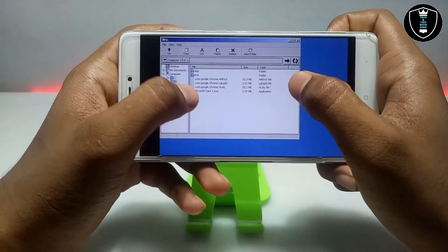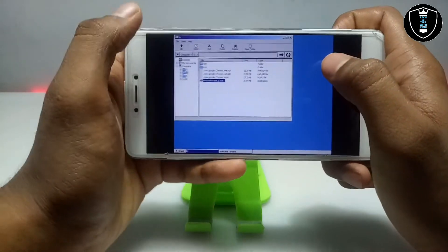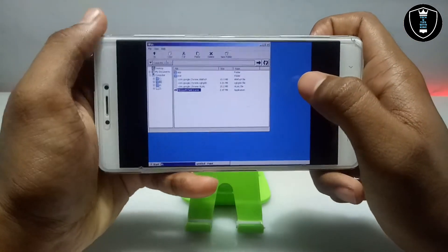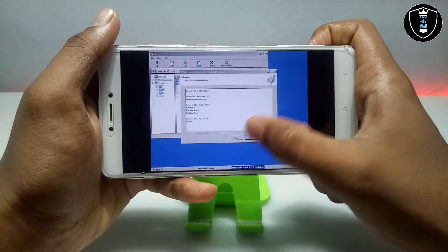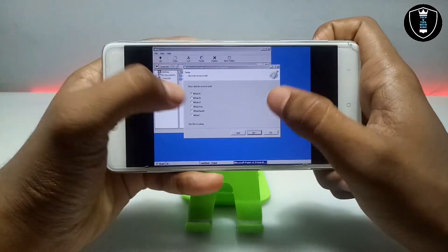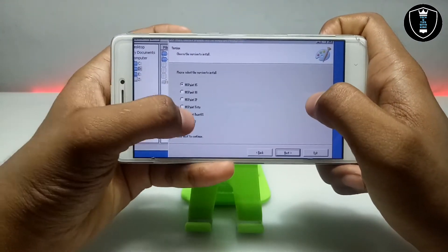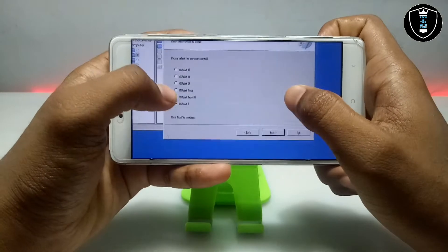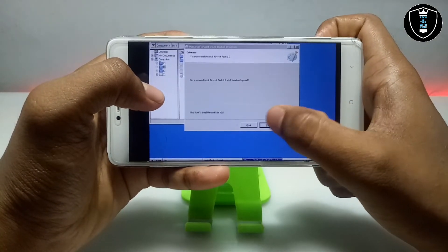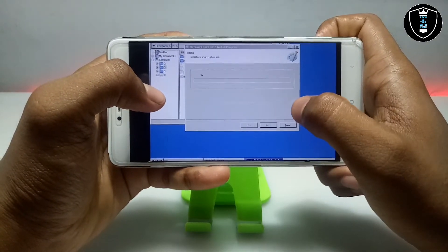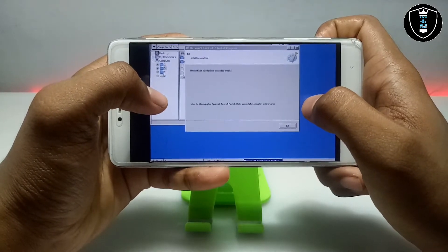Let me just try to install another version — the Paint for Windows 7. Let's test whether it works or not. Just click next, click next, click start. It will change and upgrade.